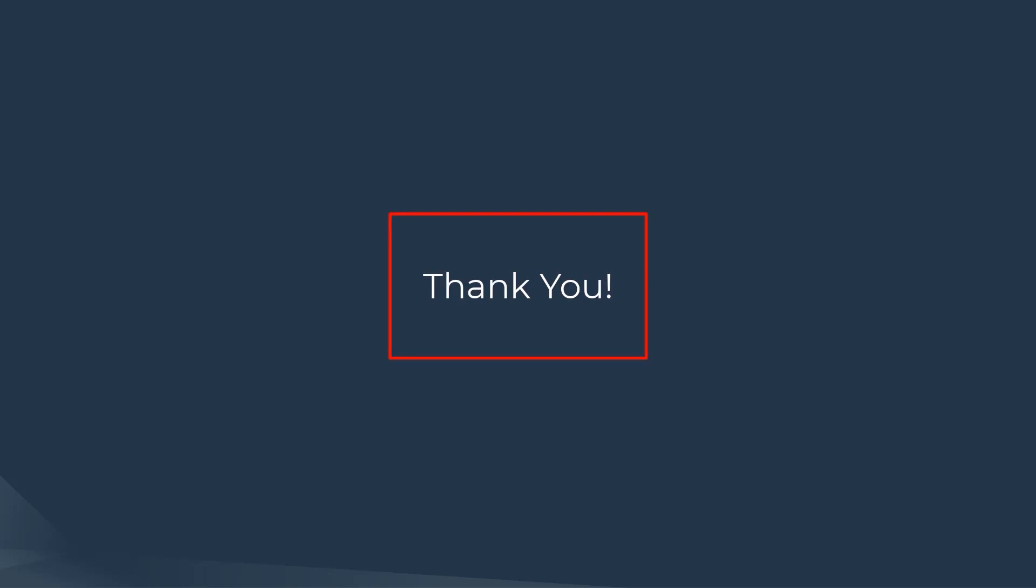Thank you very much. We appreciate you for joining.